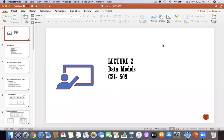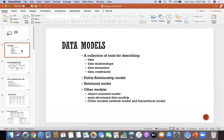There are different types of data models which we are going to use in the DBMS system. Basically, data models are a collection of tools which we use for data, data relationships, data semantics, and data constraints. What does that mean? It means the data models are created on a certain basis.